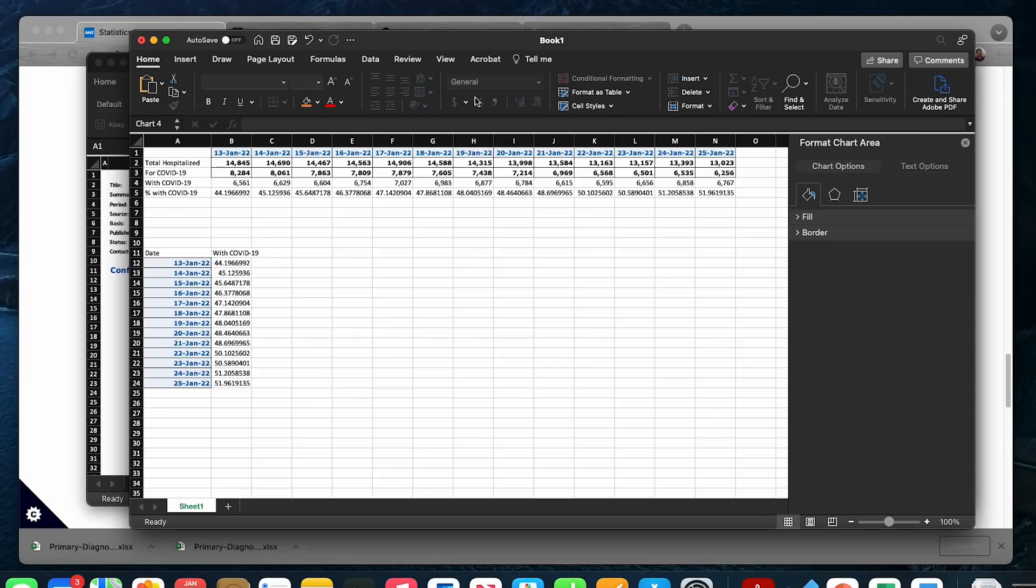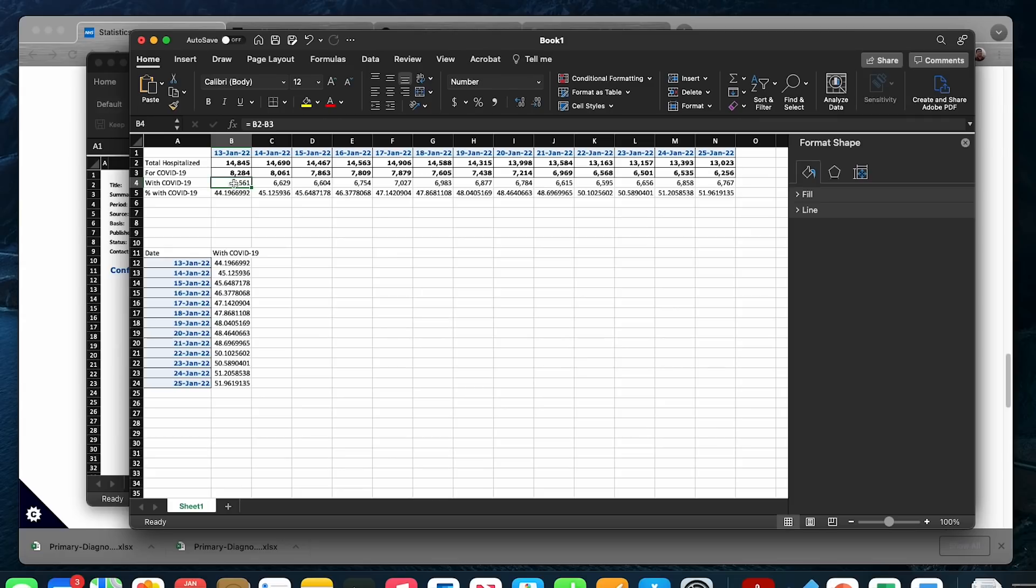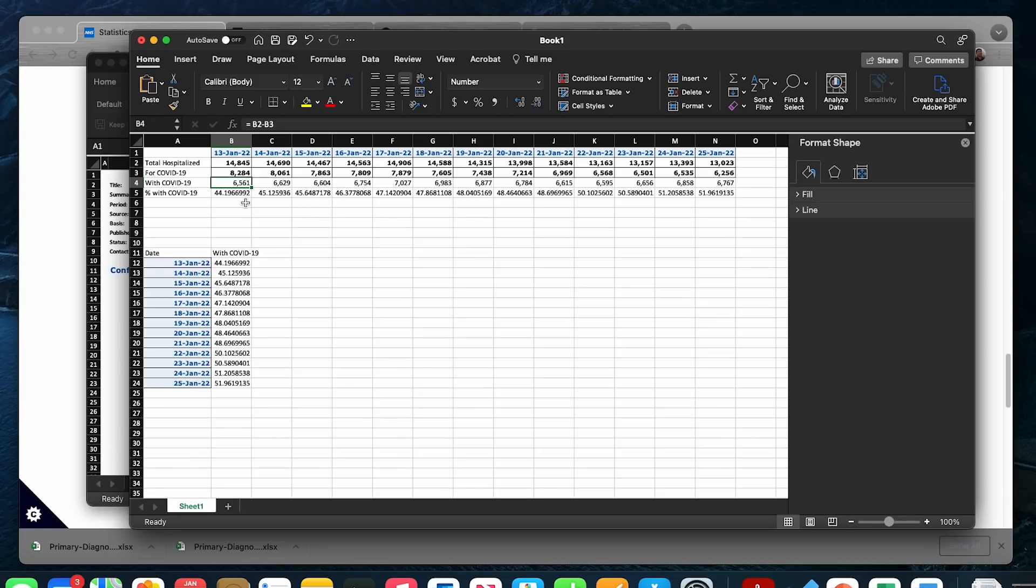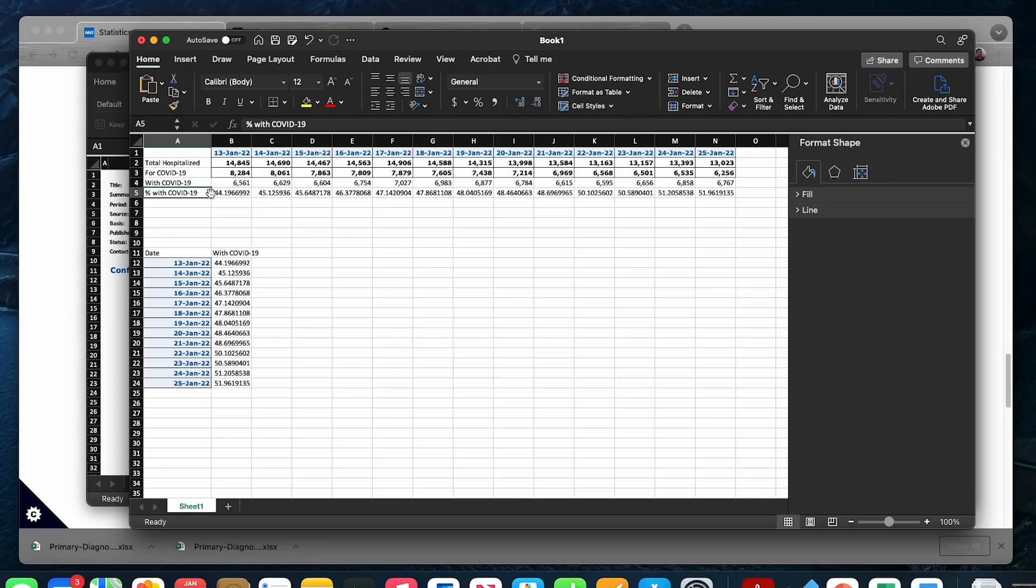Now we can do a very simple subtraction. I did a simple subtraction of total hospitalized number minus the number that is admitted for COVID-19, and we get a new row of numbers that is the number of patients admitted with COVID but for other illnesses. Then I divided the number by the total number of patients and generated the fourth row of numbers, that is the percentage of patients currently in the hospital in England with COVID-19 but not for COVID-19.